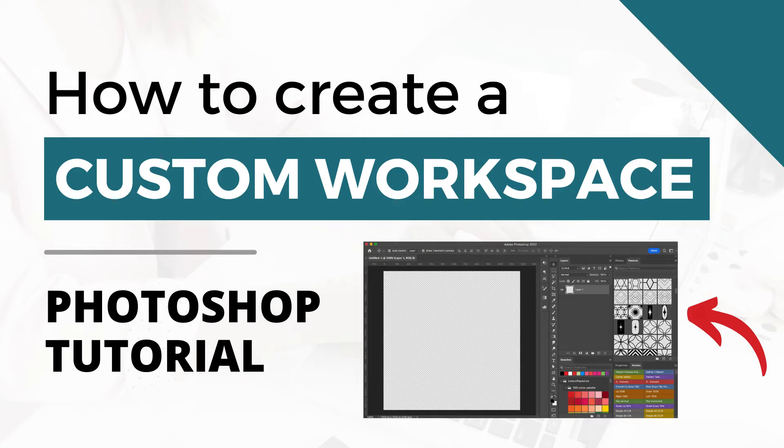Hi, this is Trisha from Lemon Paper Lab. In this video, I'm going to show you how to organize your workspace and create a custom workspace in Photoshop.